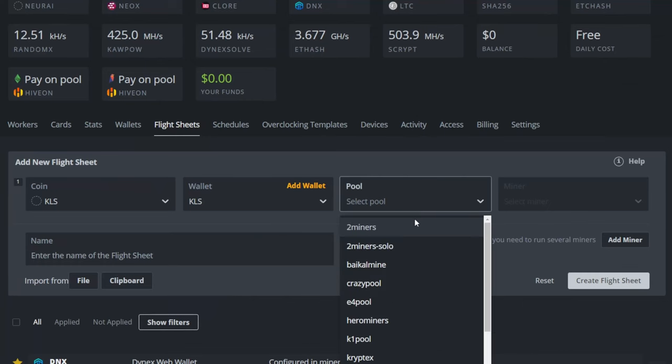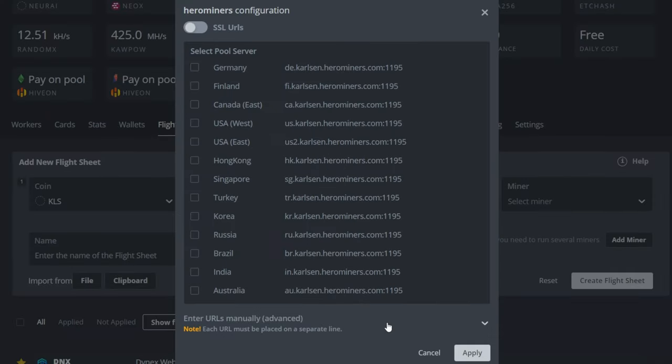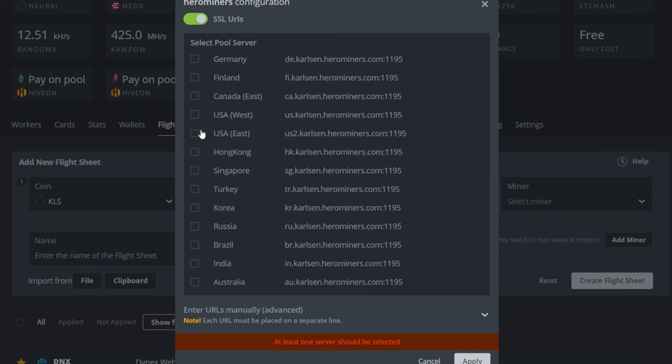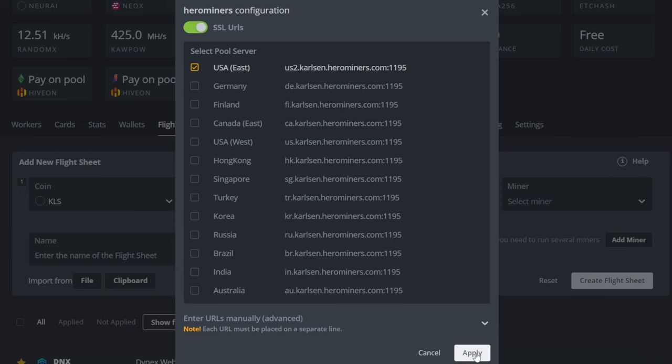We're going to jump back to our flight sheet, and we're going to select our pool here, which is Hero Miners. And look at that, it's already in Hero Miners. That is awesome that they already have this pre-set up. So we're going to select SSL URLs, and I'm going to select East Coast. Easy enough. We're going to hit Apply.